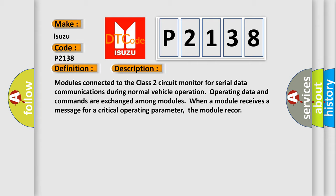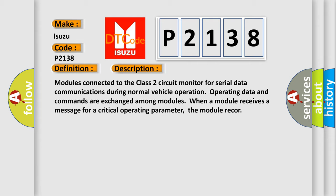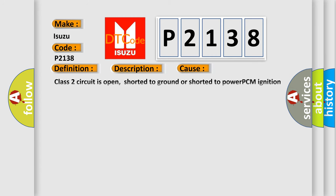This diagnostic error occurs most often in these cases: Class 2 circuit is open, shorted to ground or shorted to power. PCM ignition power circuits has a high resistance condition. PCM main ground circuits has a high resistance condition.